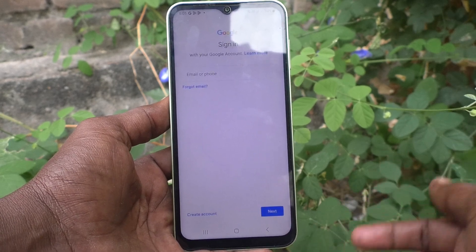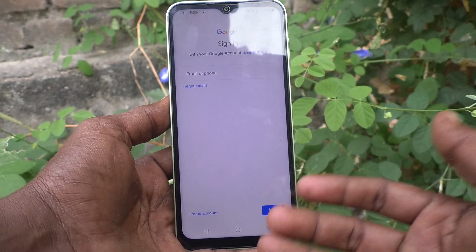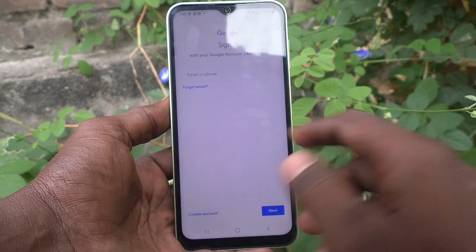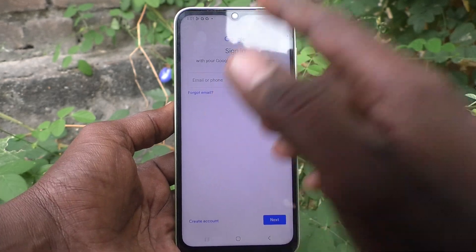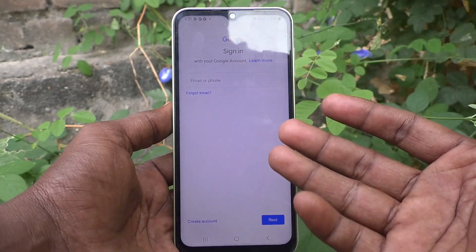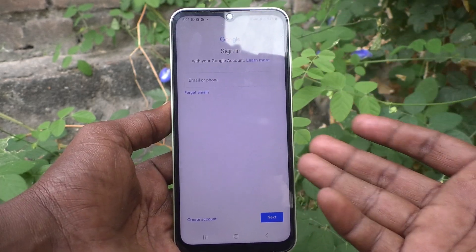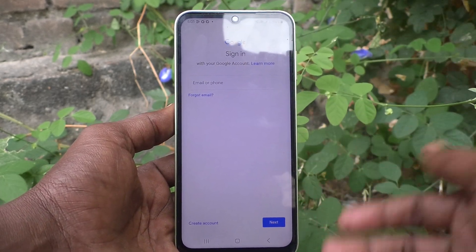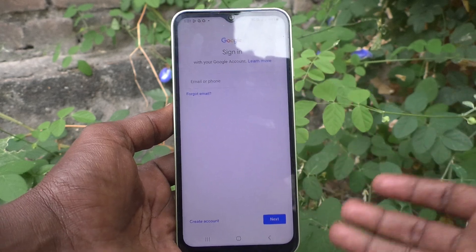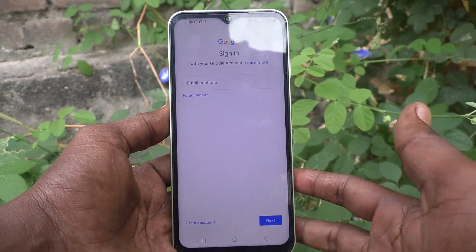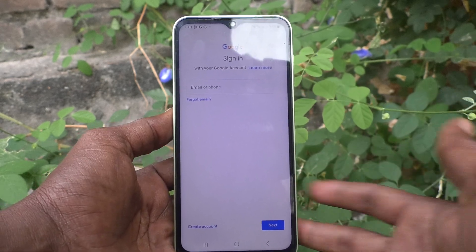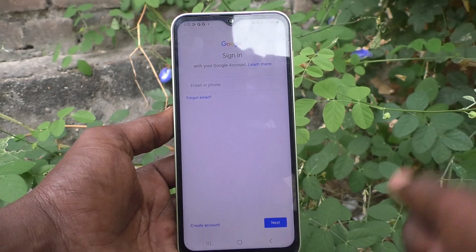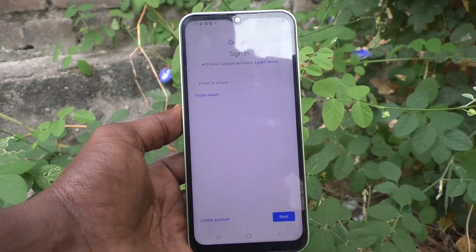If you want to sign in again with a Gmail account for Google Play services, click Sign In, input your email and Gmail ID and password, and you can re-enter your Gmail account on your phone. That's all, friends — thanks for watching, bye!